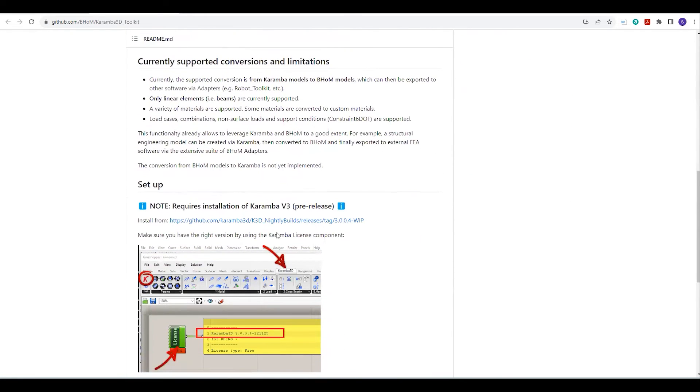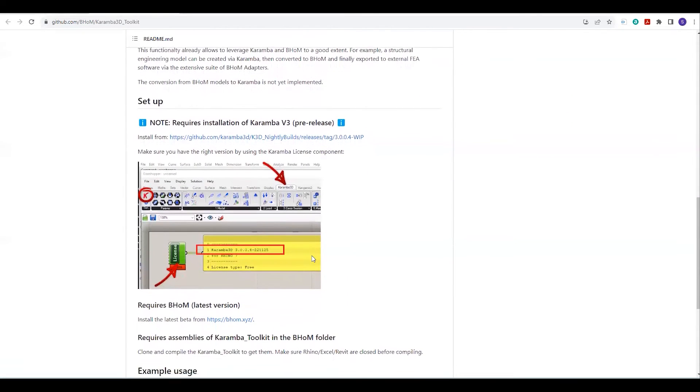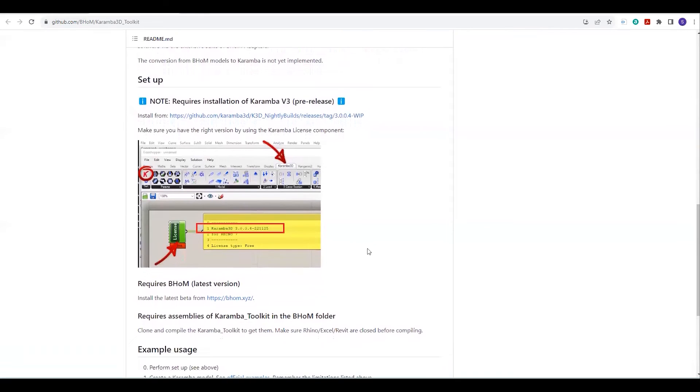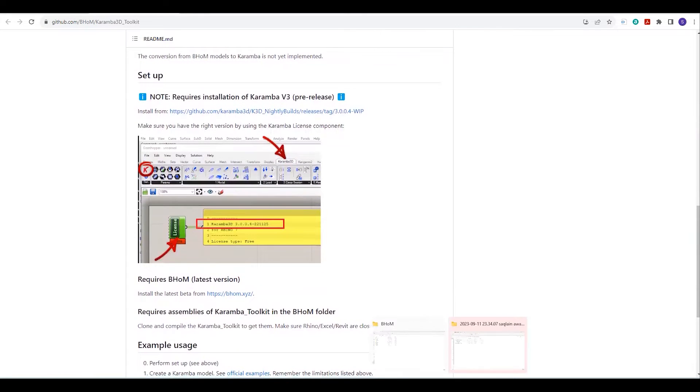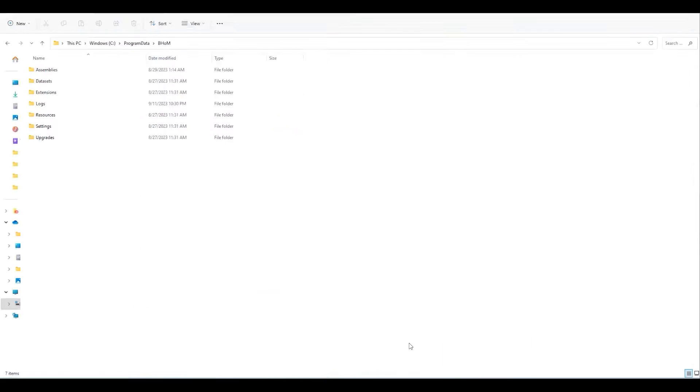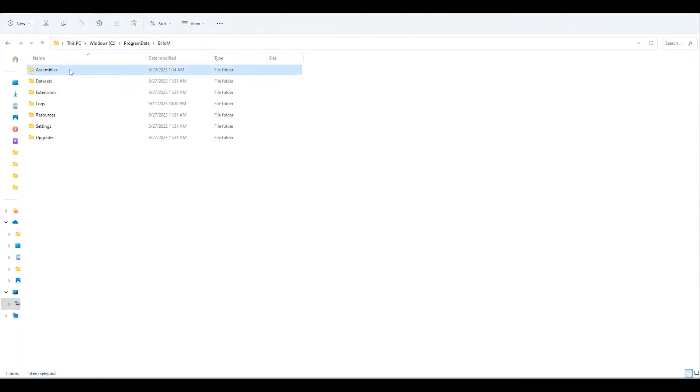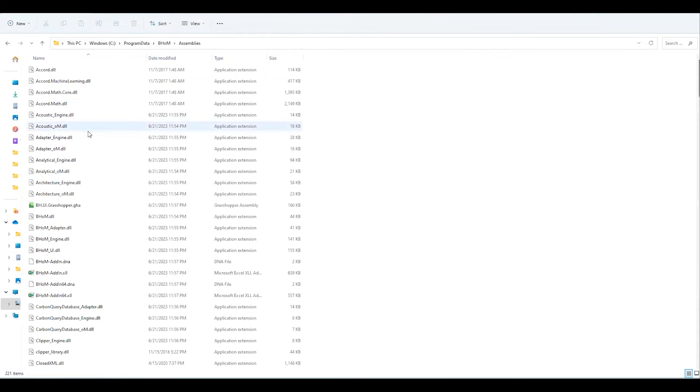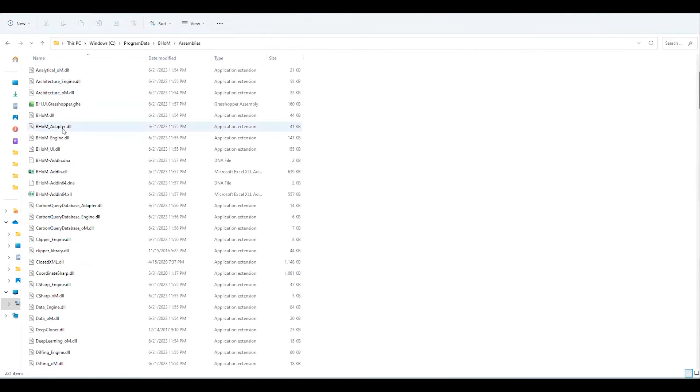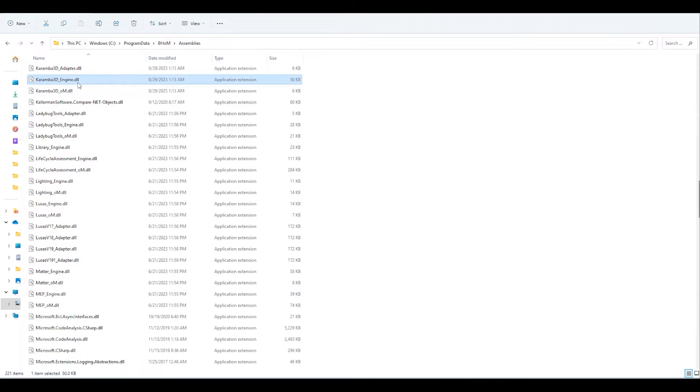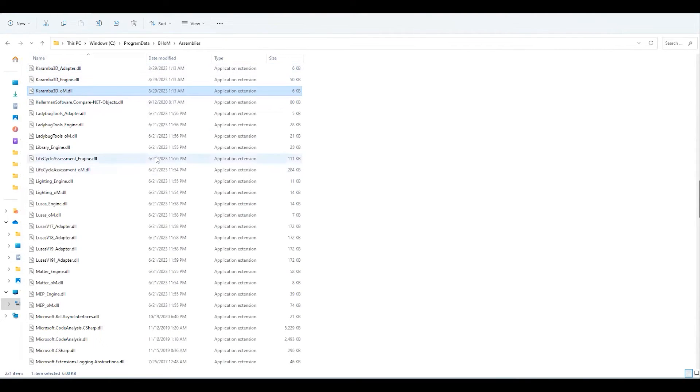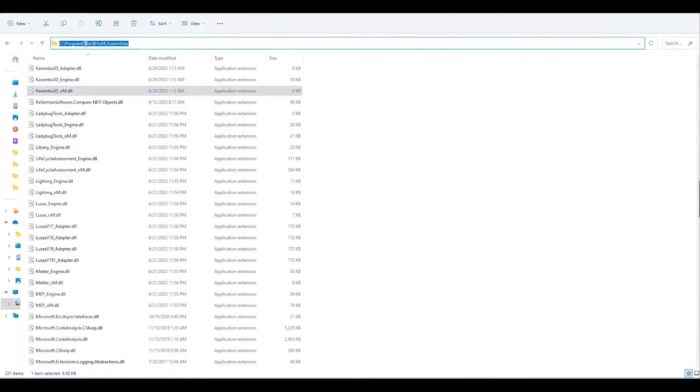After that, it will generate three DLL files, which I can show you. You have to paste those files in the assemblies folder. These are Karamba3dAdapter.dll, Karamba3dEngine.dll, and Karamba3dObjectModeling.dll. You have to paste these files in this assemblies folder and you can find this BOM folder in C.